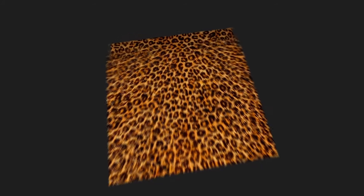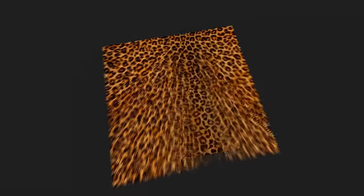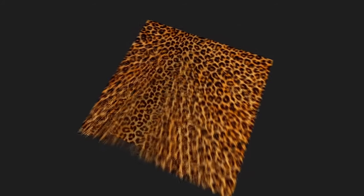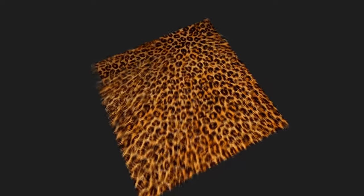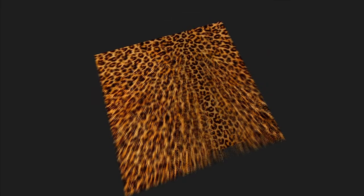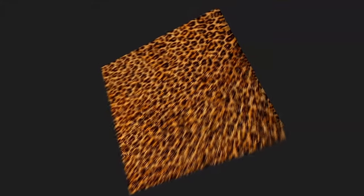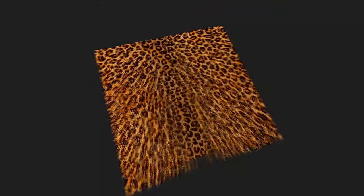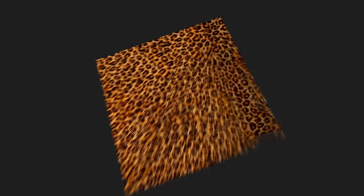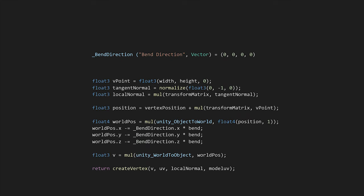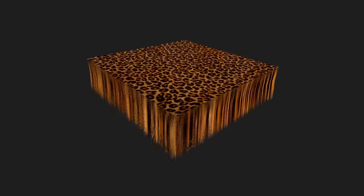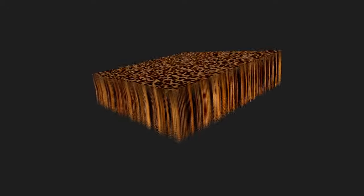We want to bend our feather following the gravity, or maybe other forces to make the effect more dynamic. To do that, we declared a bend direction vector and applied that to the vertices positions. We also used a bend factor parameter to determine how the feather has to bend. For instance, we can bend it completely, or just at the top.